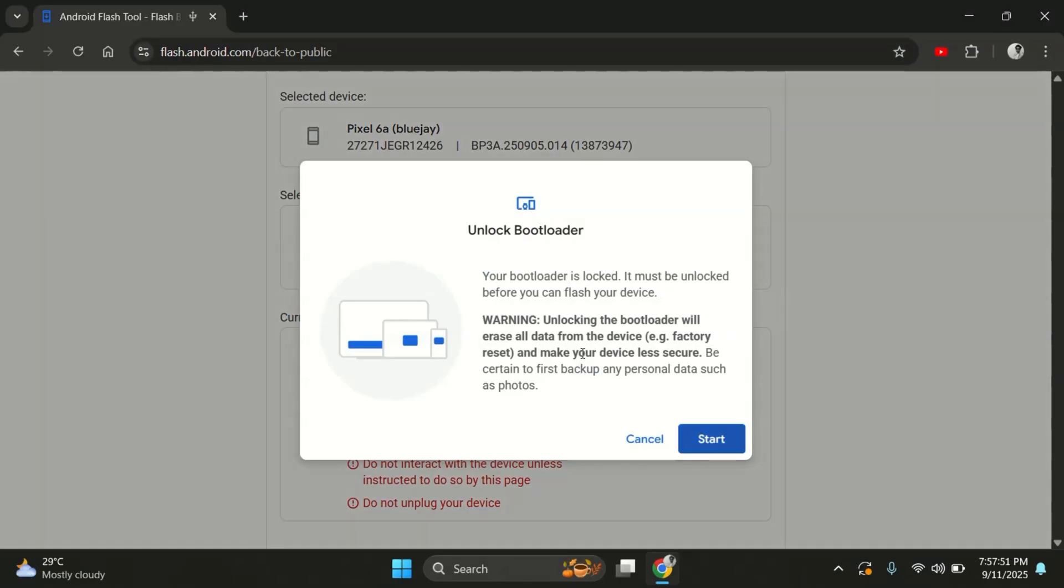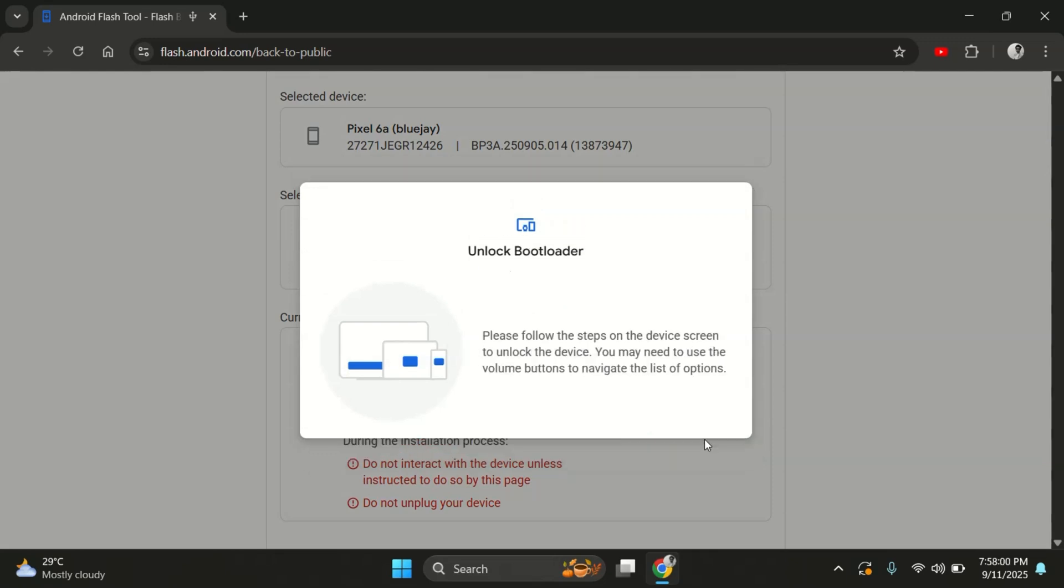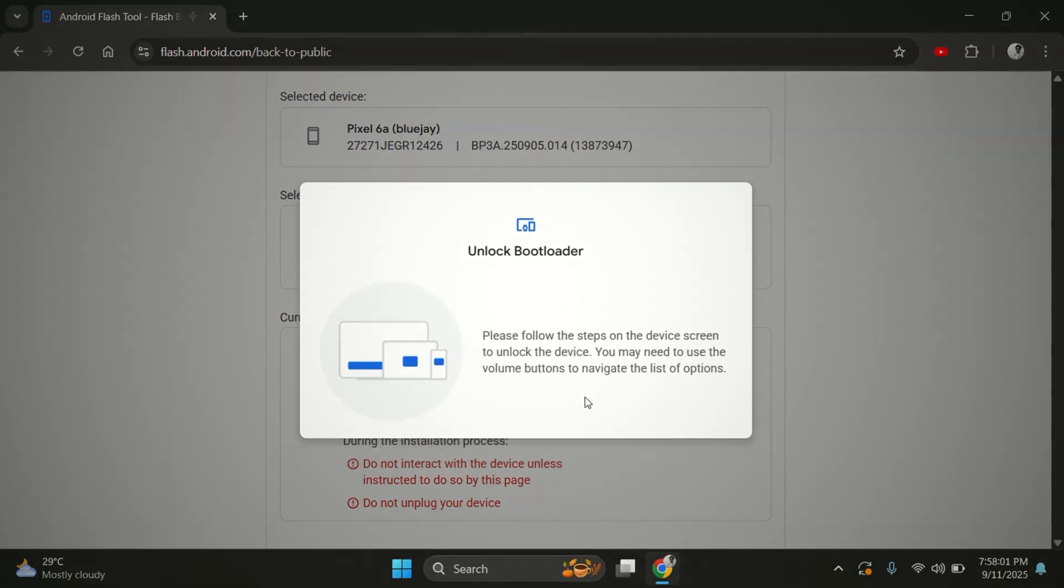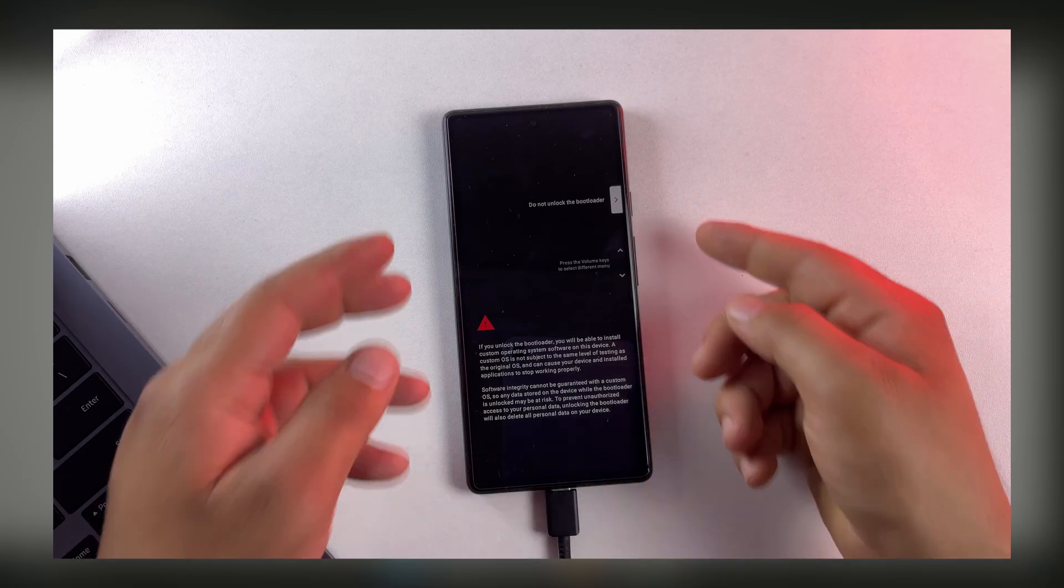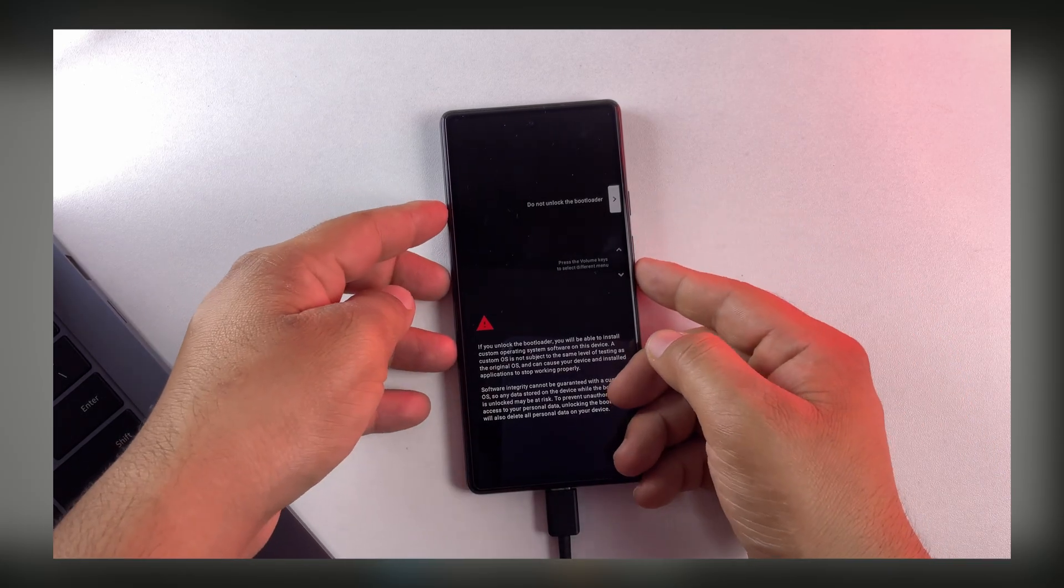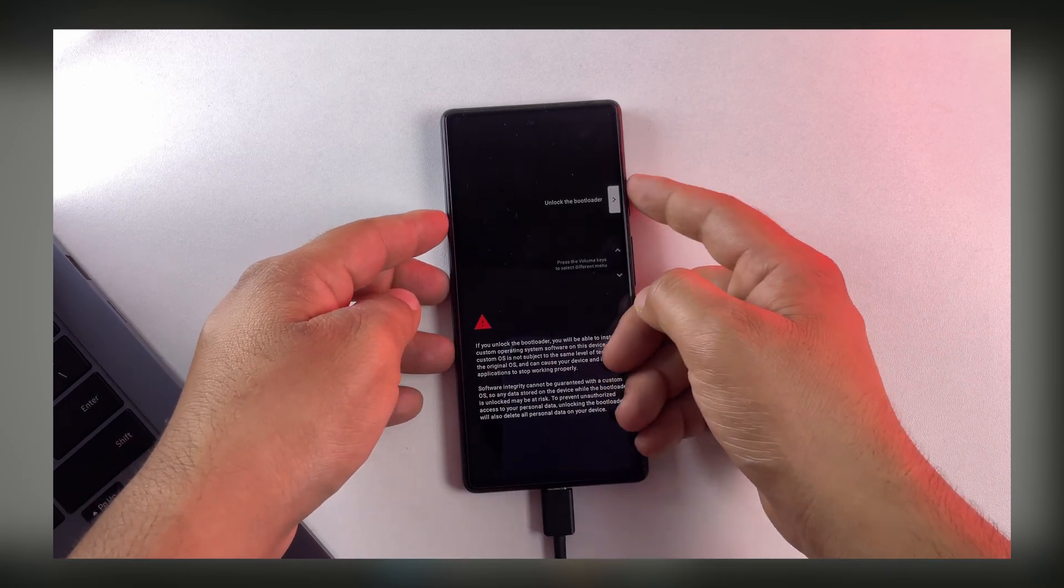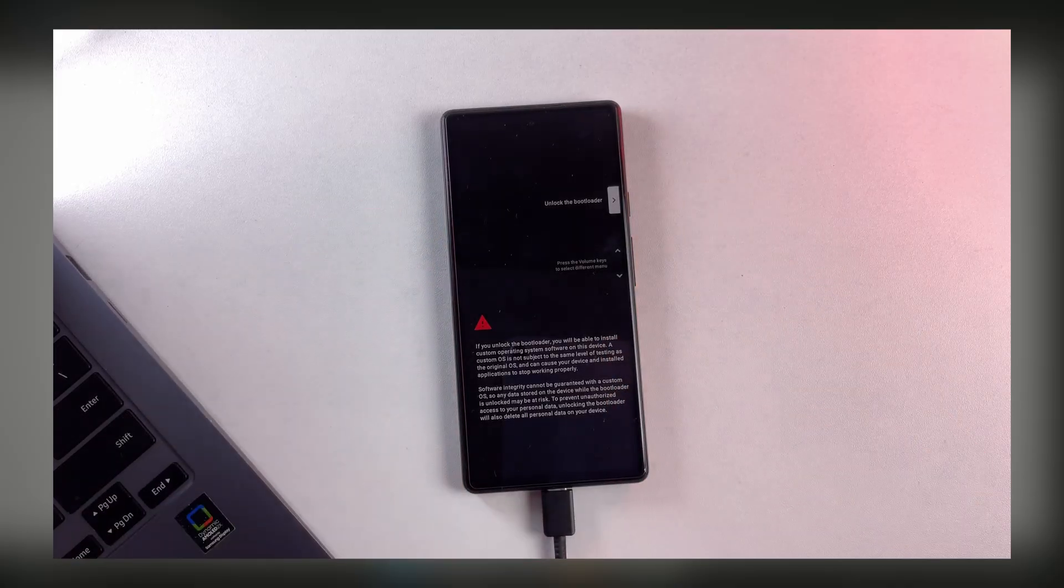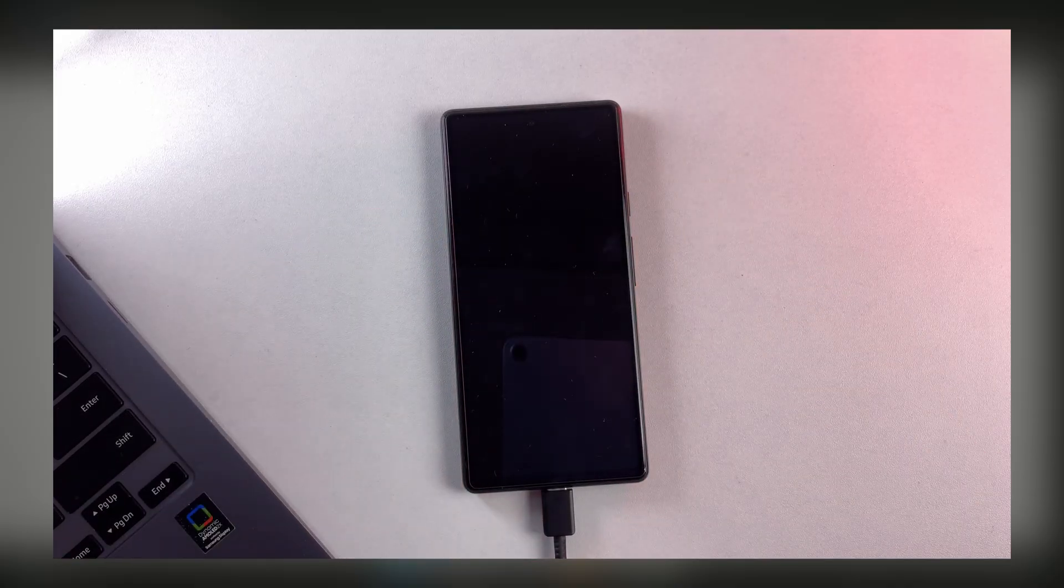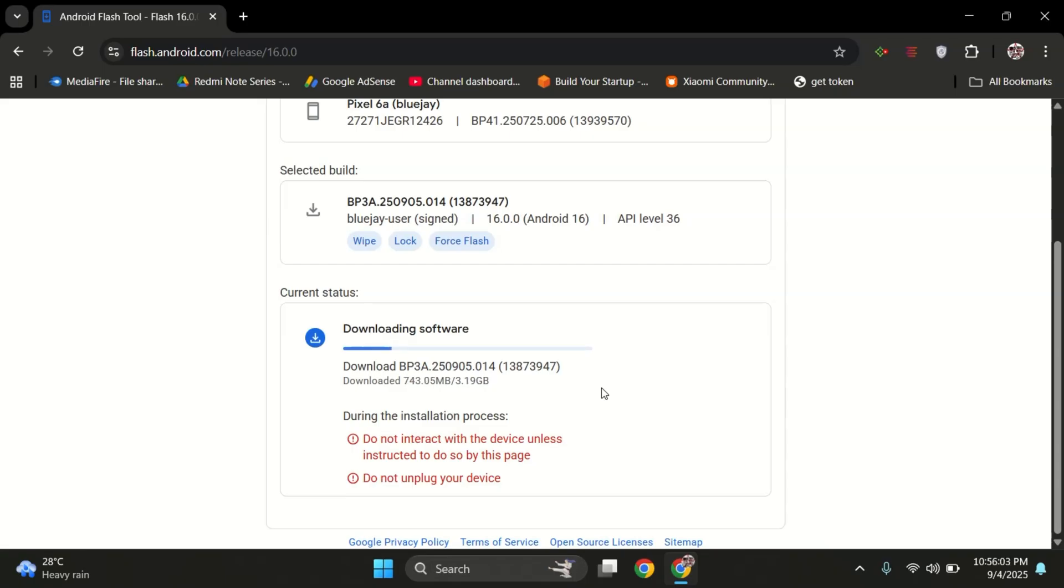If your bootloader is still locked, the tool will ask you to unlock it. Just click on the Start button. Once you do that, a pop-up will appear on your Pixel. Here, use the volume keys to highlight Unlock the Bootloader, and then press the power button to confirm. Now don't disconnect your phone at this stage - keep the download running and just wait until the firmware is fully downloaded.